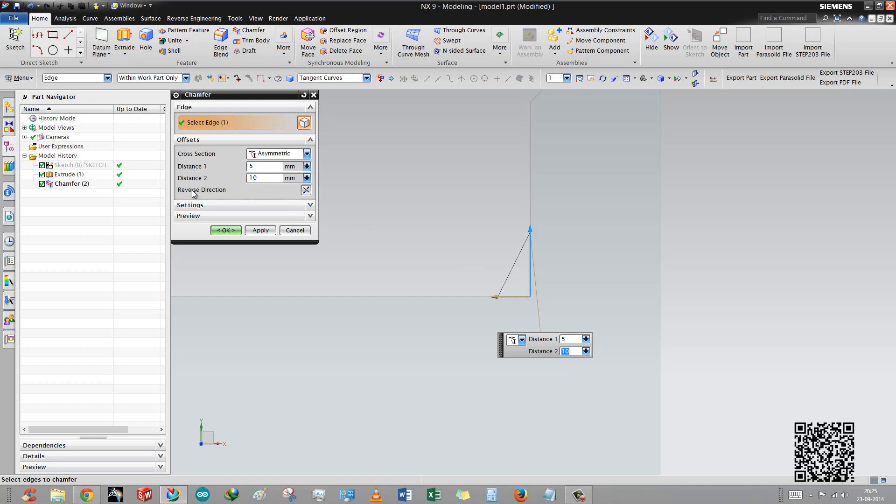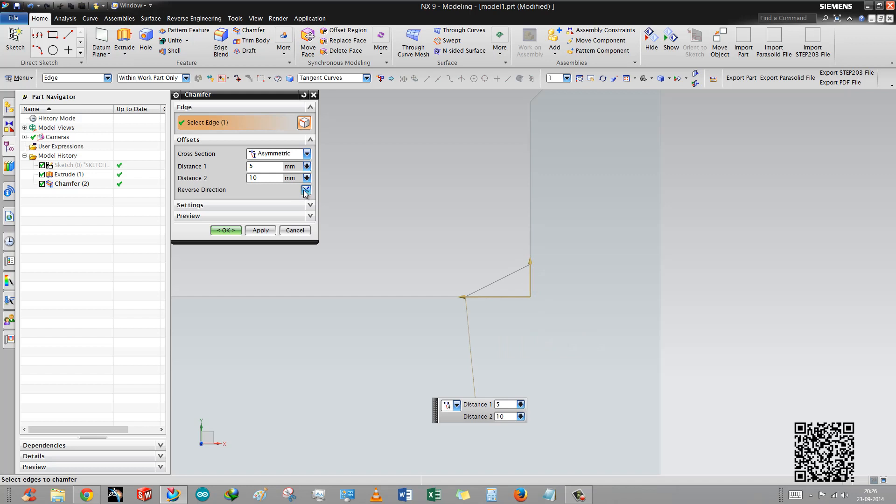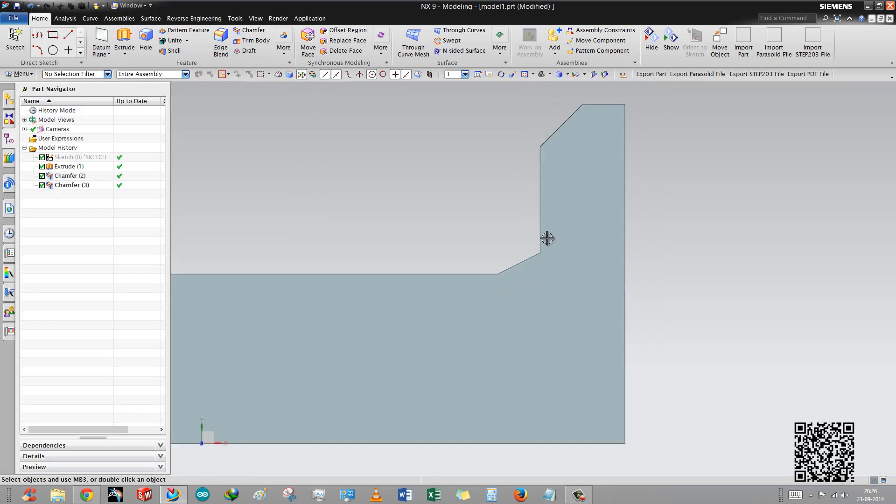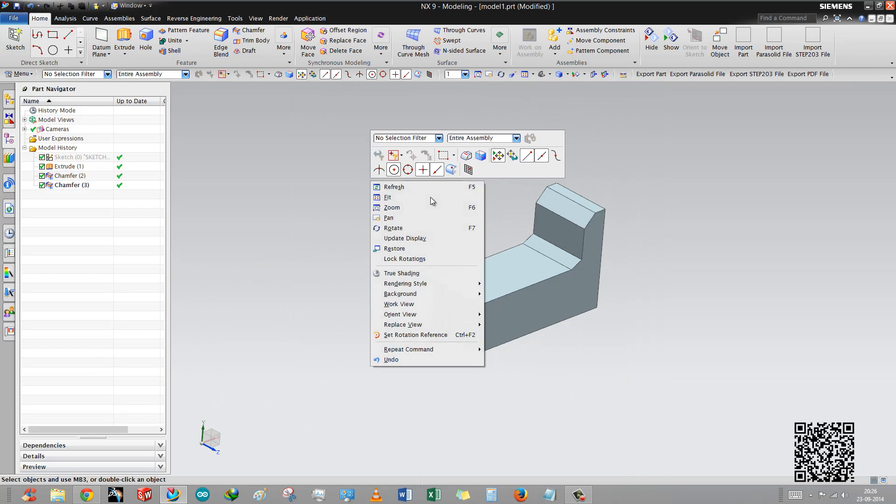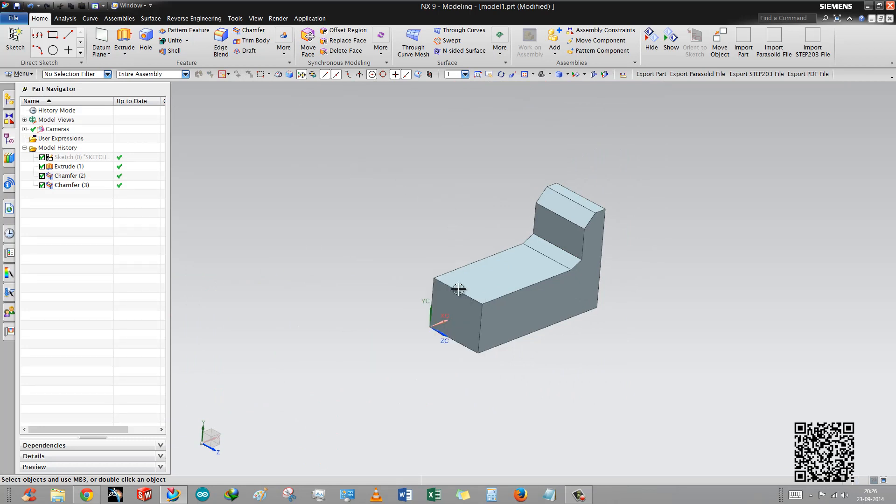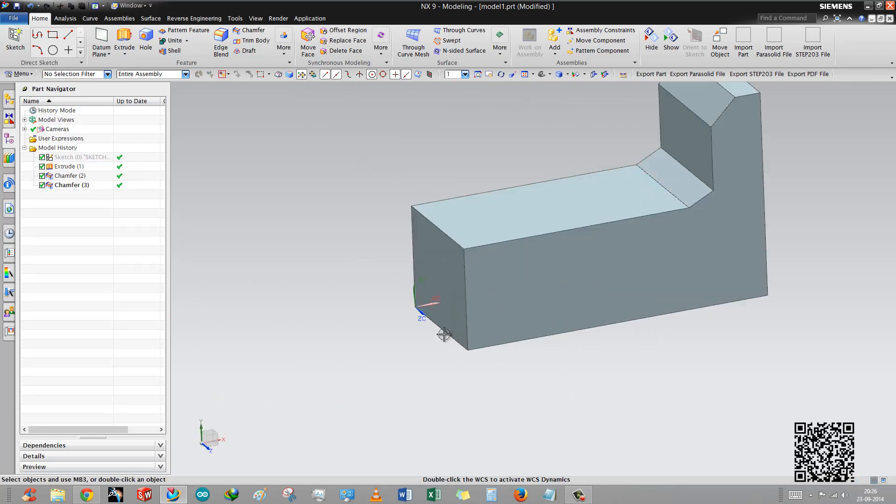We will simply put this 10. Now you can see there is a reverse direction. We use this option when we want to change the direction, means vice versa. You can put distance 1 at 10mm or distance 2 at 5mm. Pressing this is vice versa and we are applying this.